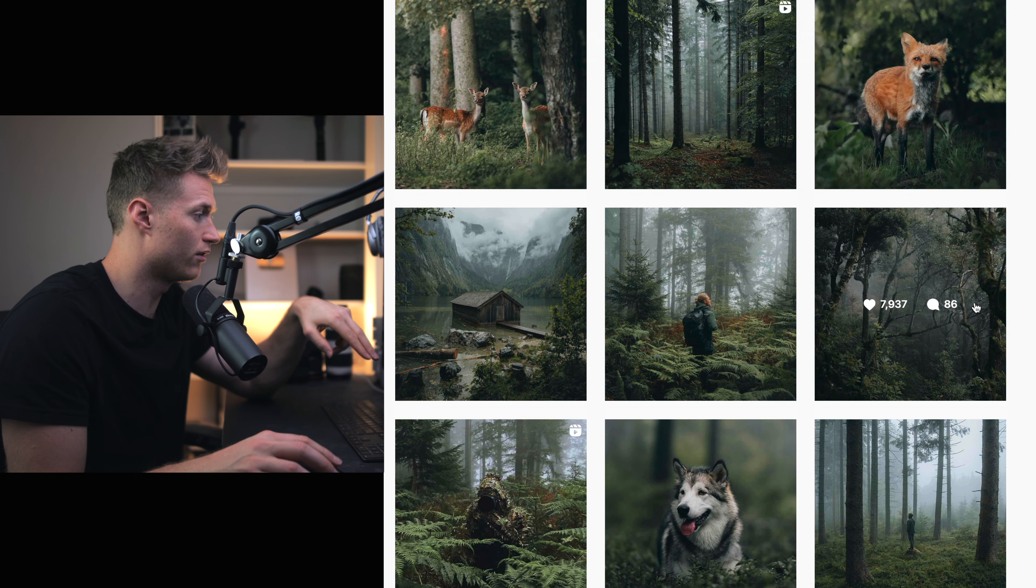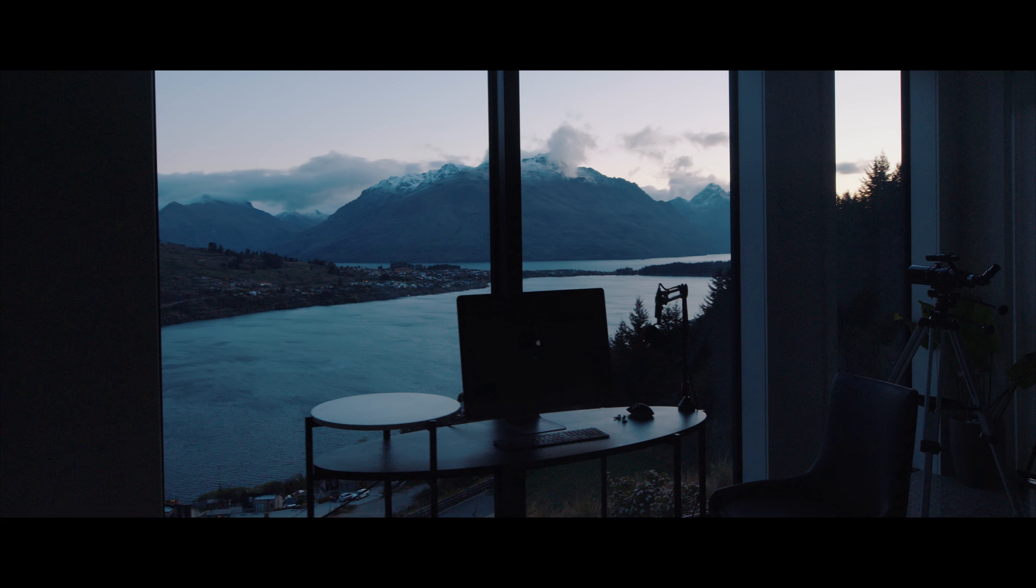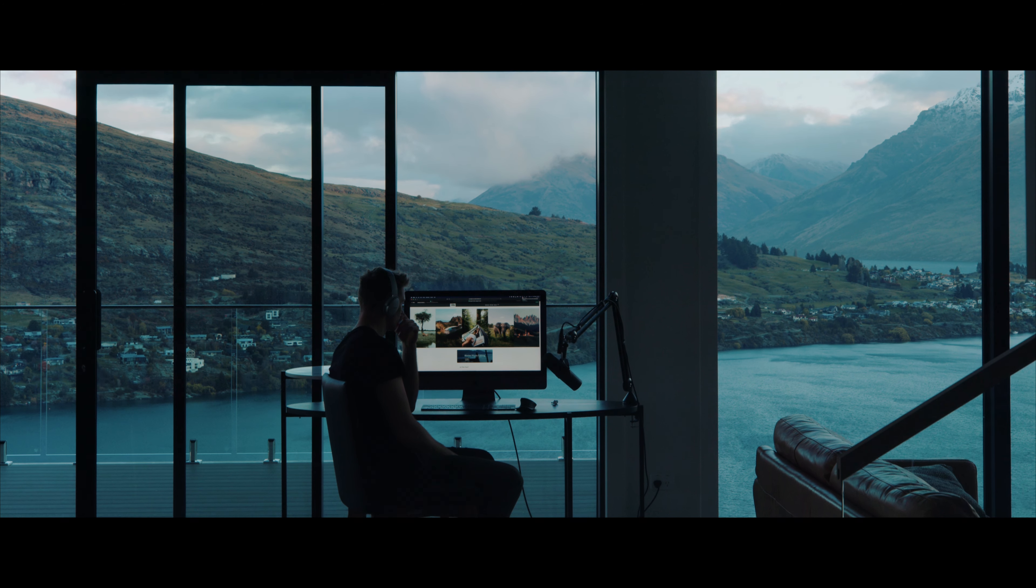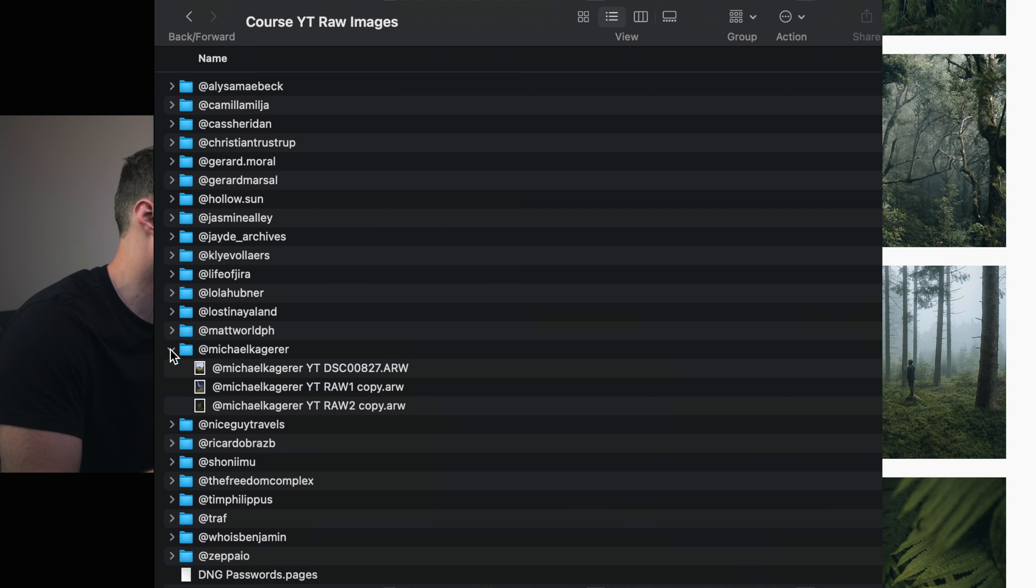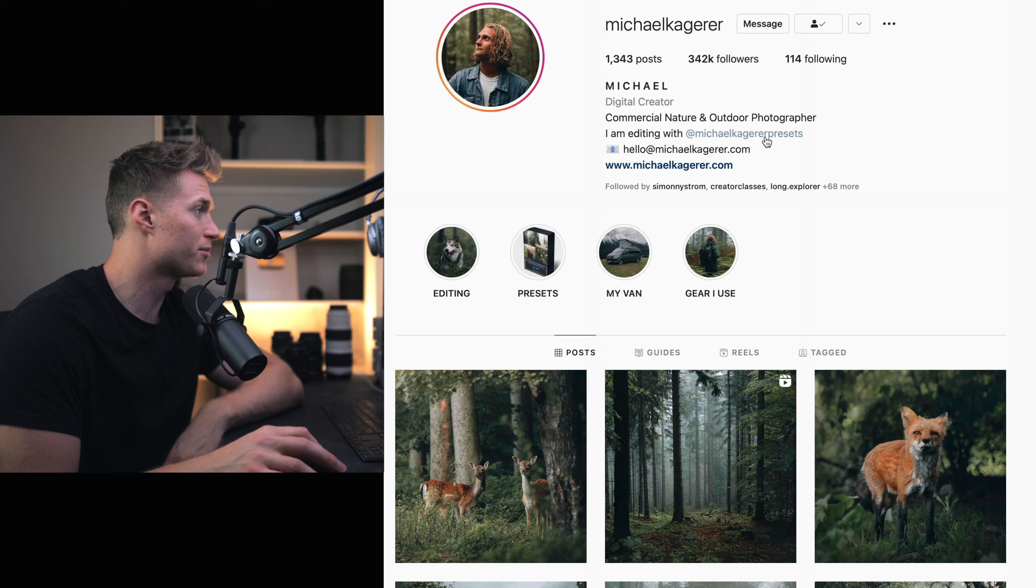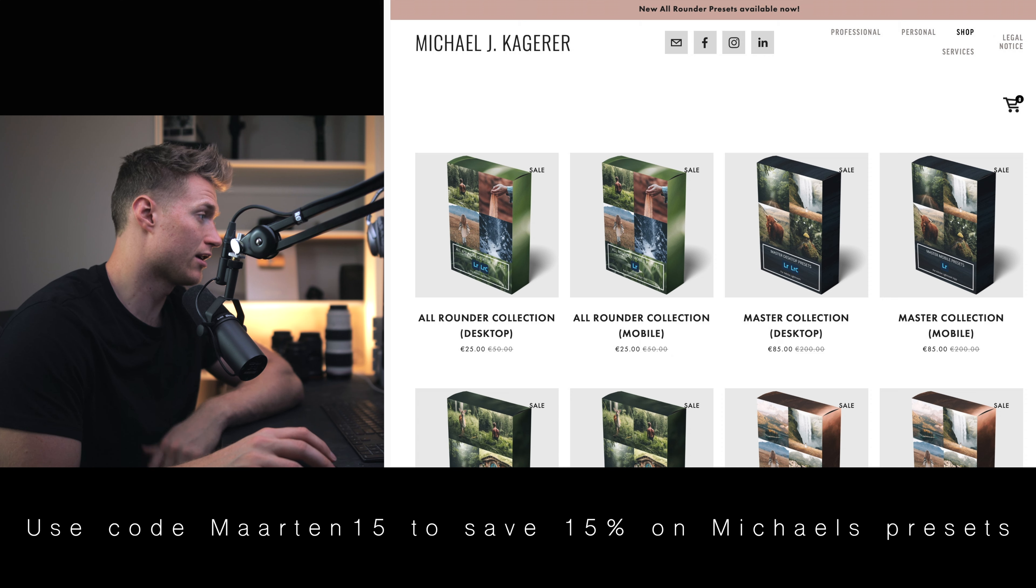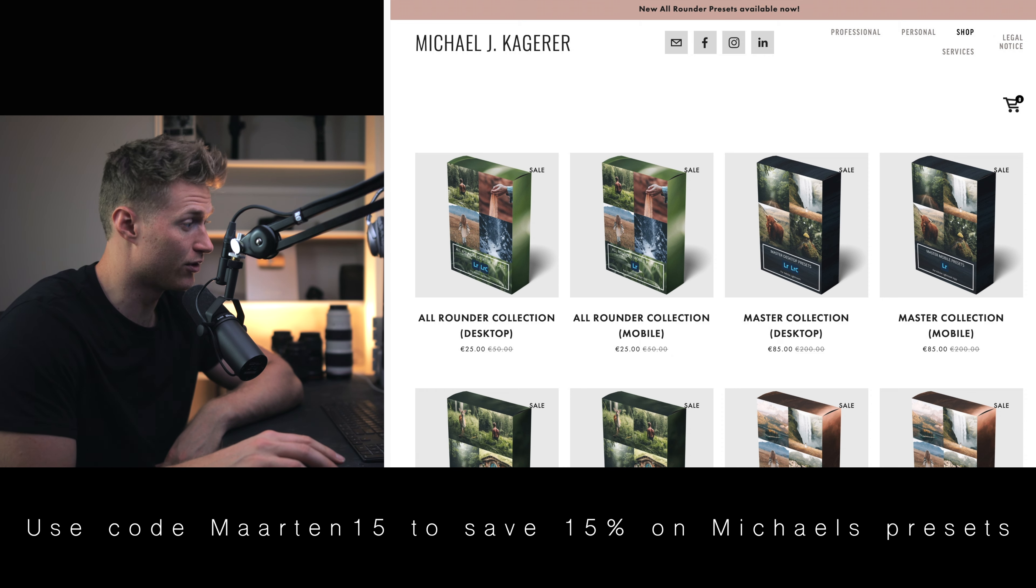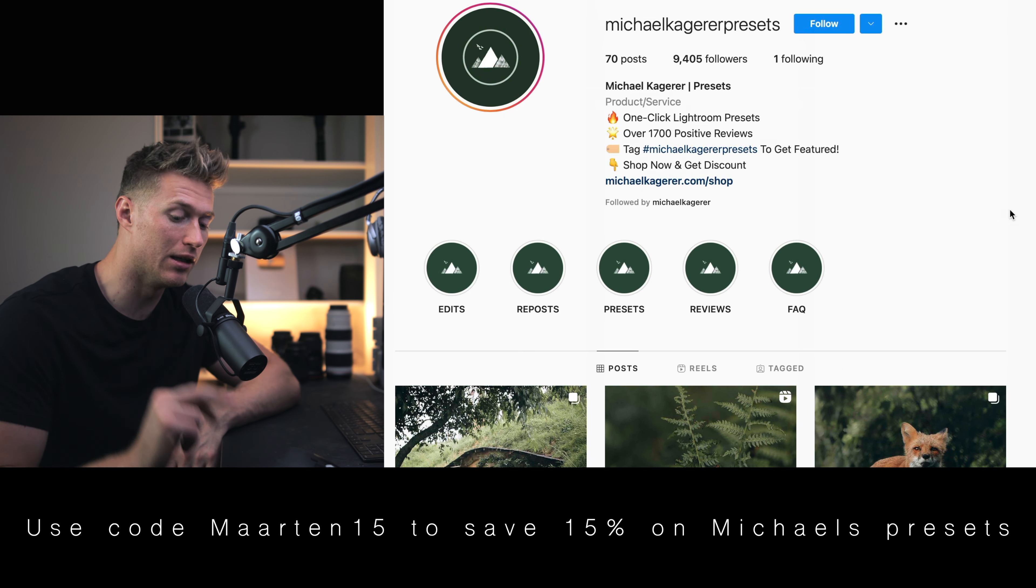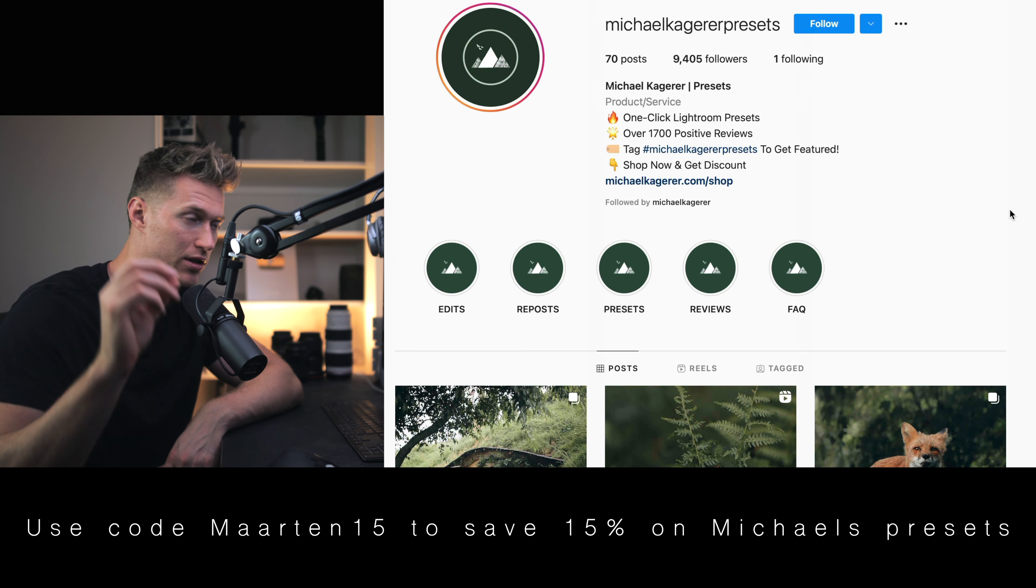Everyone inside the course gets access to the raw file DNG and the settings. If you're inside the course, you just download that and follow along. I'll be linking up his presets as well. To be honest, I think they're pretty good. I personally really like his editing.